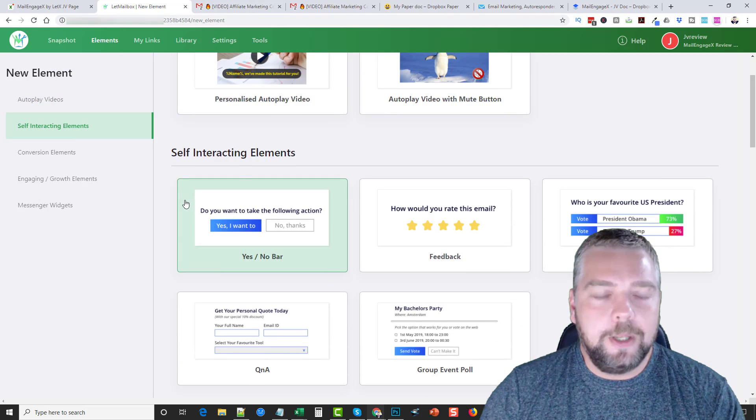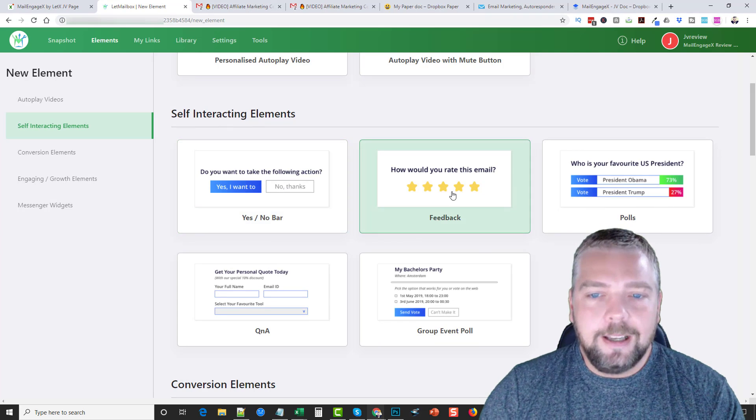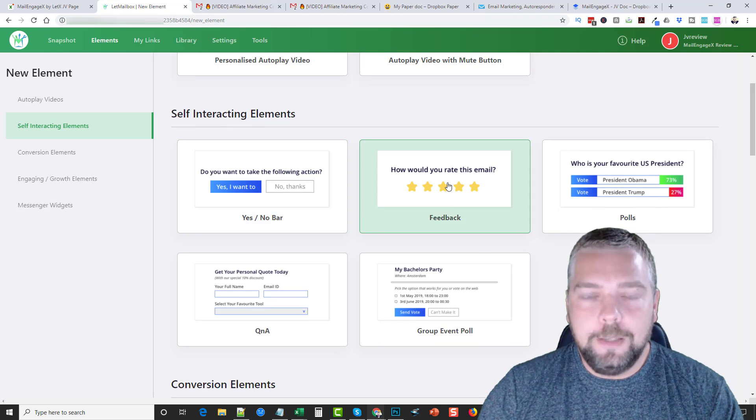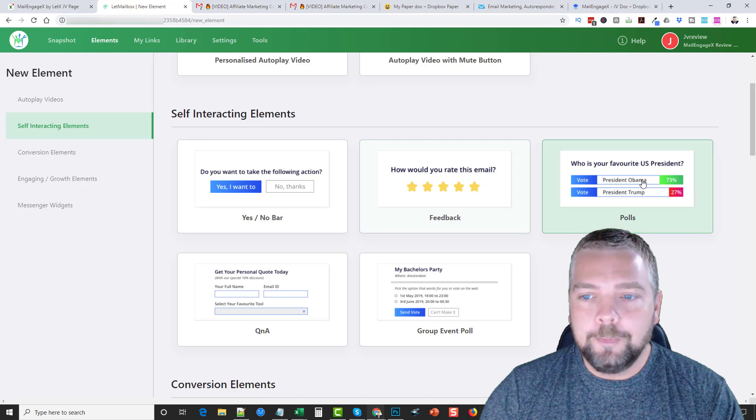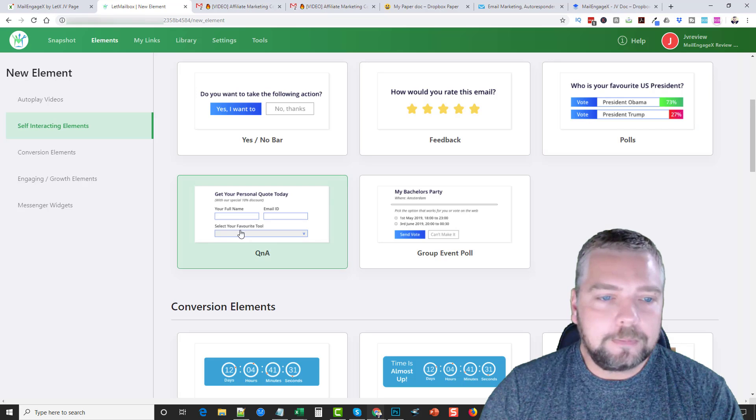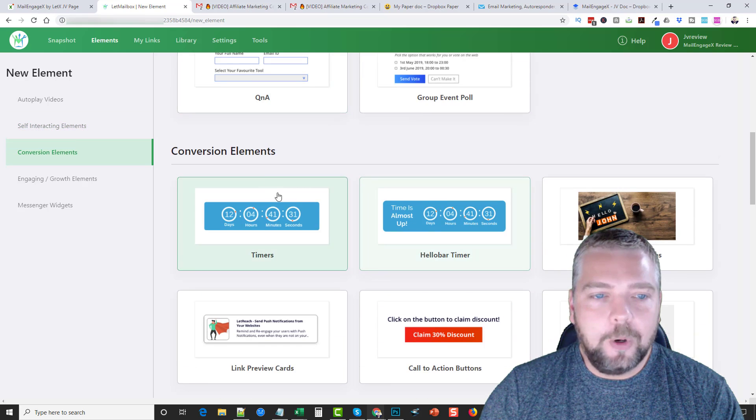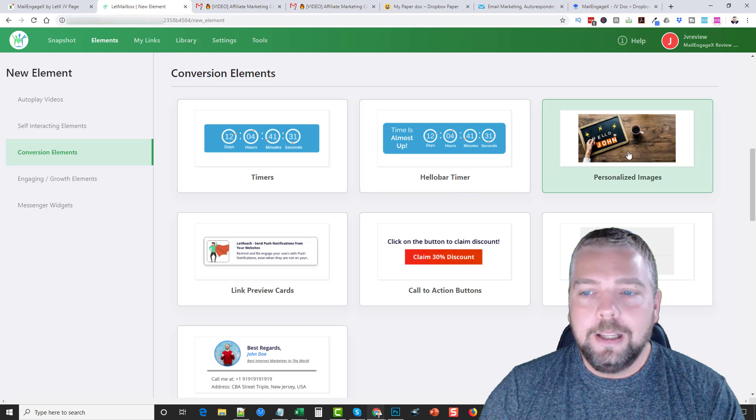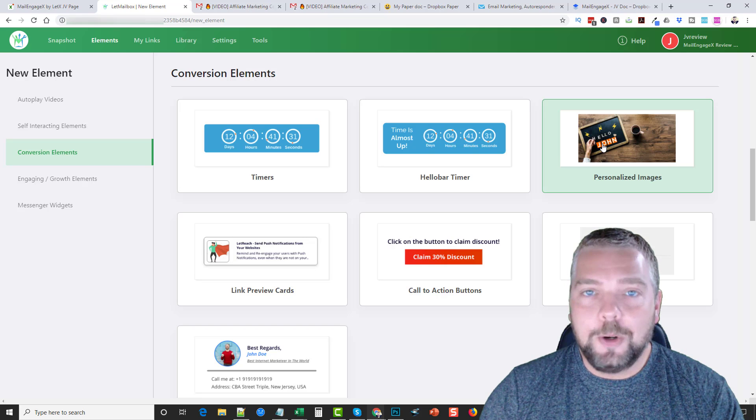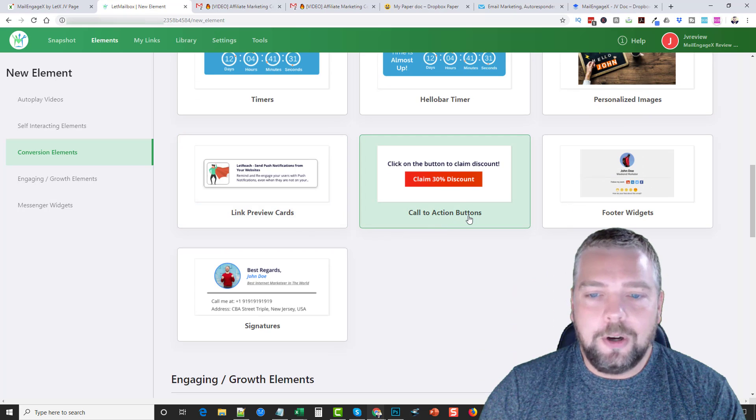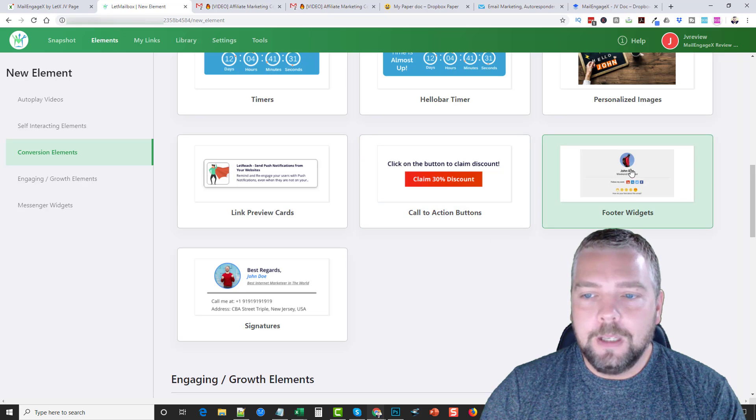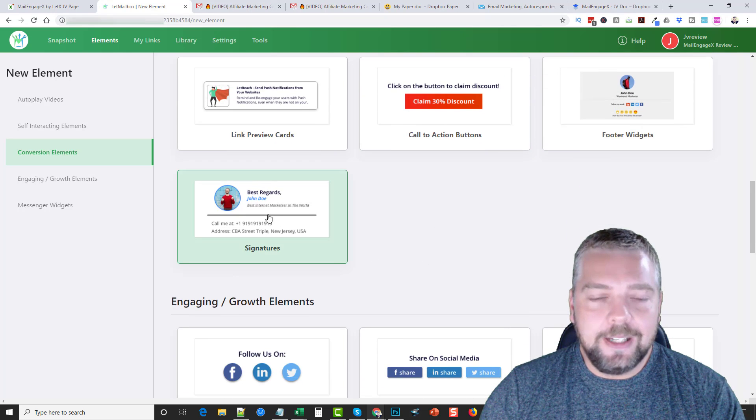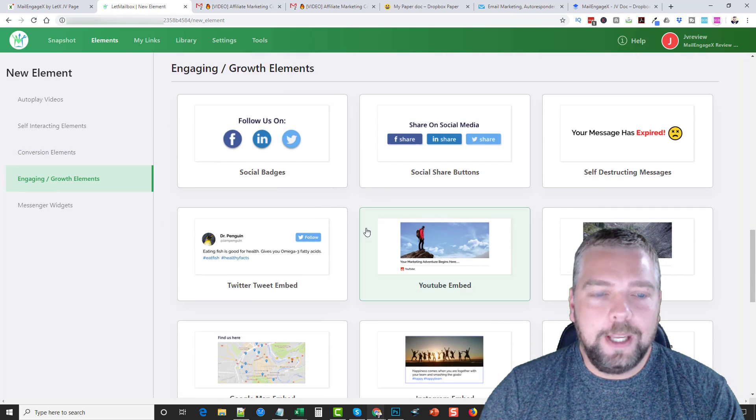If we go on down here, you want to see some other interacting elements. You can add what they call yes or no bars to get them to click, how would you rate this email if you want feedback on an email that you send out, maybe a product review or whatever it is you're doing. Who's your favorite US president - this is just different types of polls that you can create and they can click, questions and answers, group event polls. Conversion elements: they have timers on here, they have what they call hello bar timer, they have personalized images and these are neat because you can actually personalize their name within these images, link preview cards, call to action buttons.